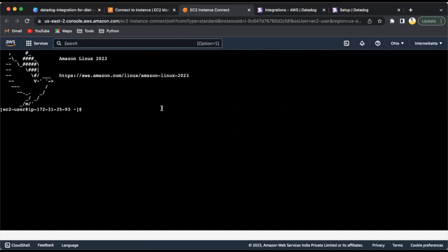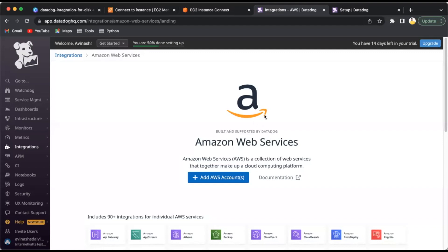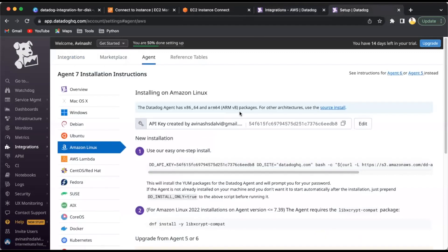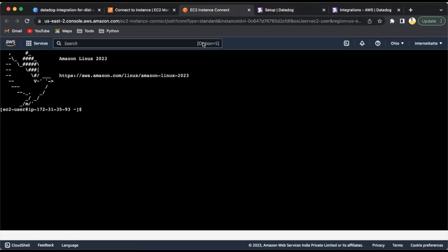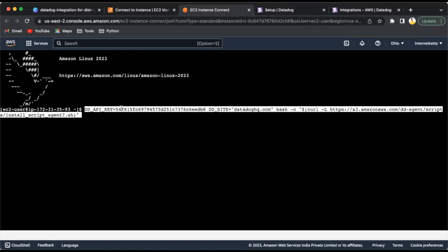I'll click on this, go to connect, and use the EC2 instance connect which is the AWS console terminal. No need to have a PEM file for it. Connect here. Yeah, this is my terminal, looks similar to your local machine terminal.